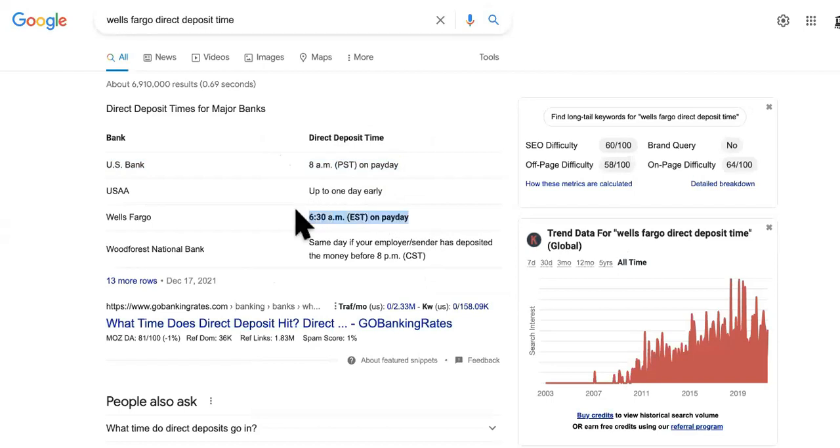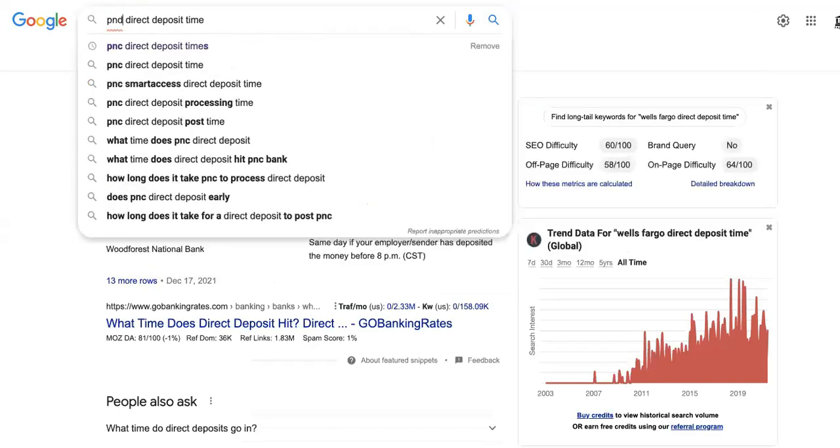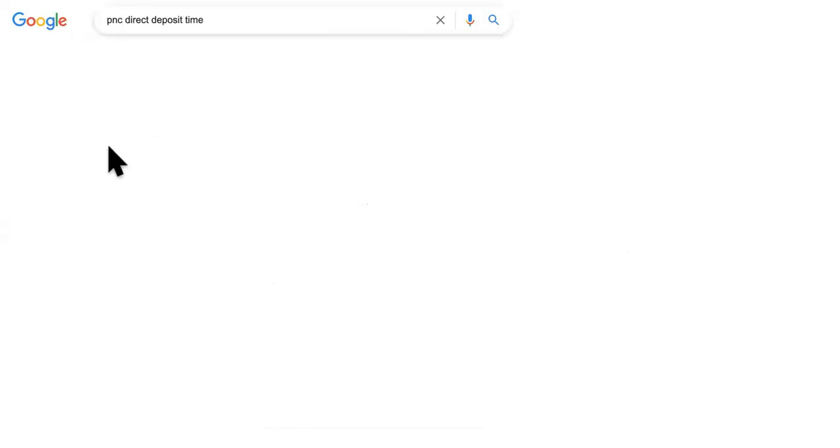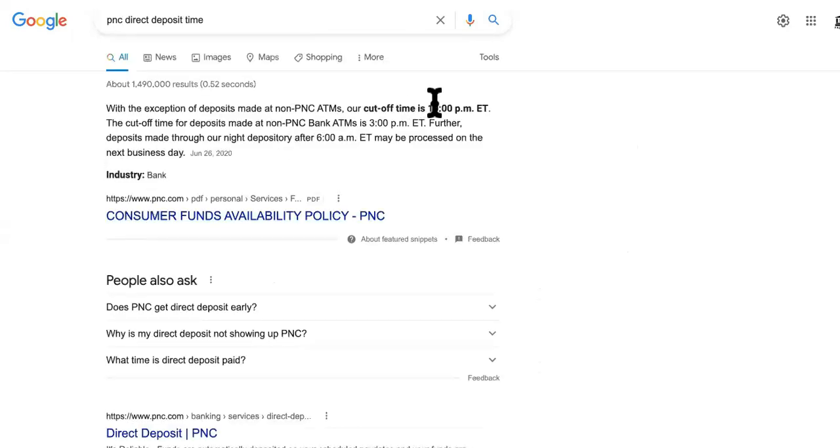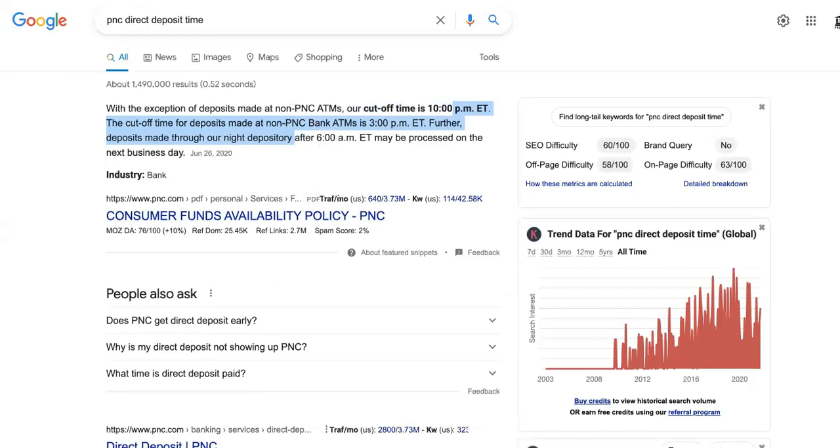If you type in PNC, they have different times and everything like that. So all you have to do is call your bank, see if you have anything pending, or call your card too, or see if there's anything that's been declined or rejected or something.